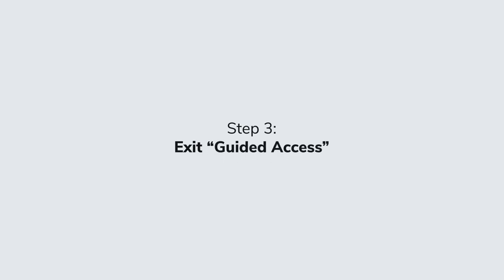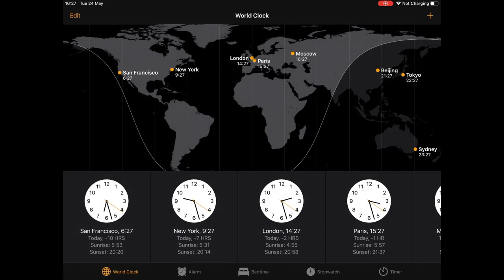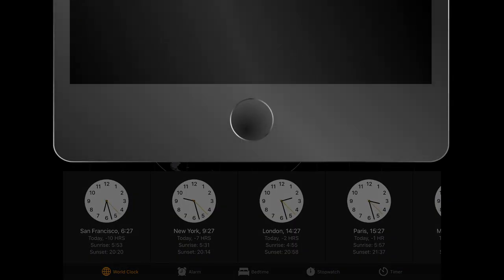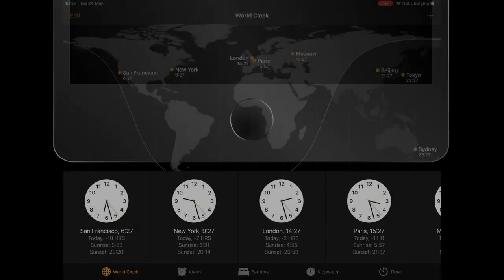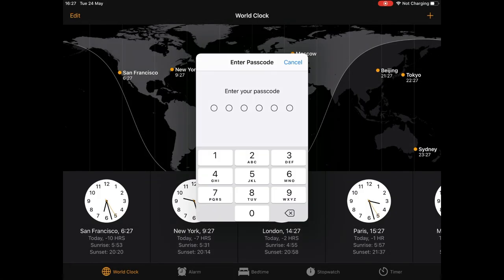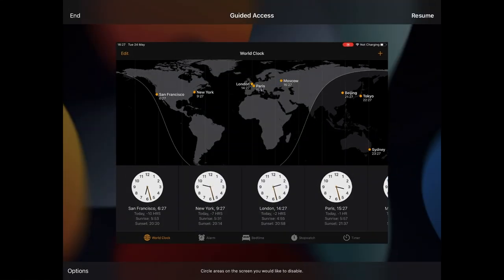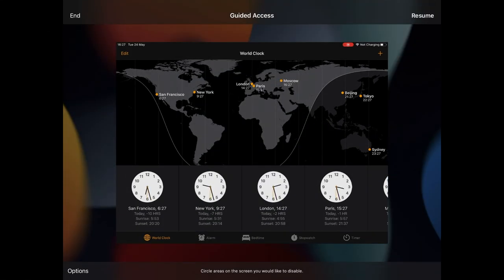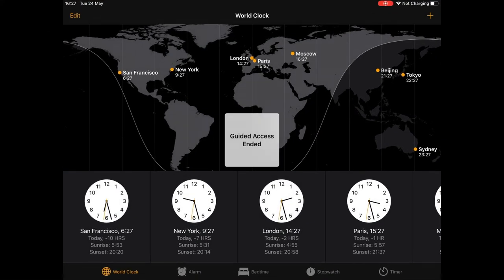Step 3: Exit Guided Access. To exit Guided Access mode, you'll need to triple-click the Home button or Top button again and enter the passcode. Then tap End. If you are using Face ID or Touch ID, you will need these methods to authorize the exit.